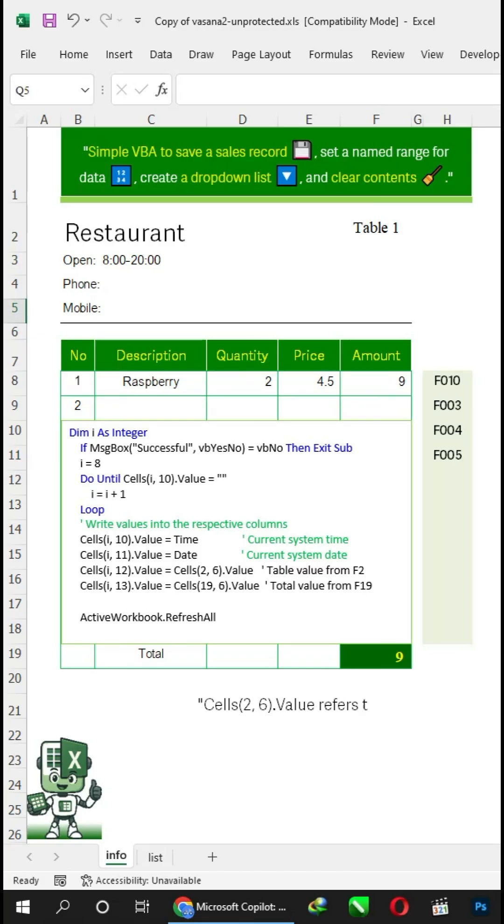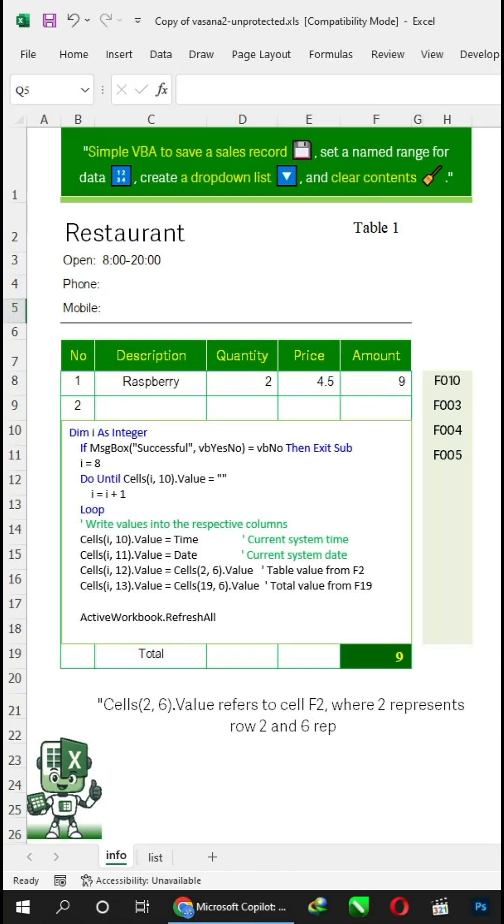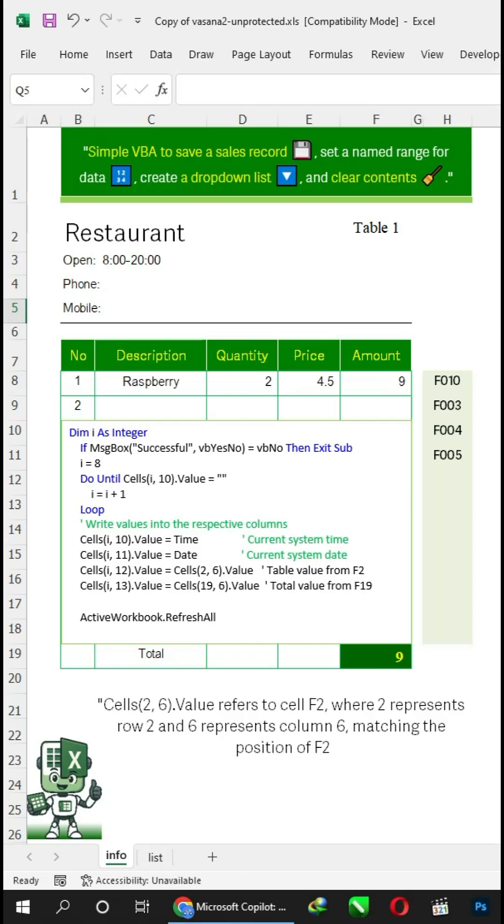Cells 2, 6 refers to cell F2, where 2 represents row 2 and 6 represents column 6, matching the position of F2.